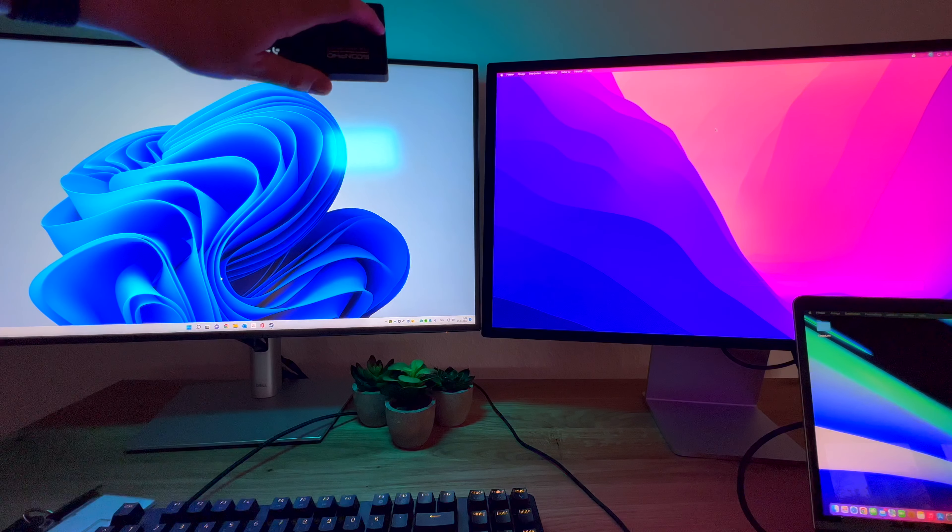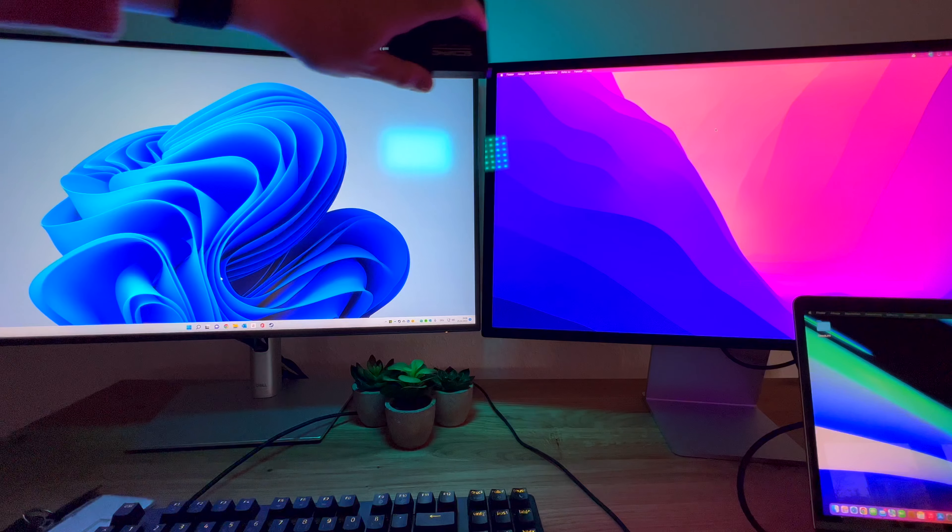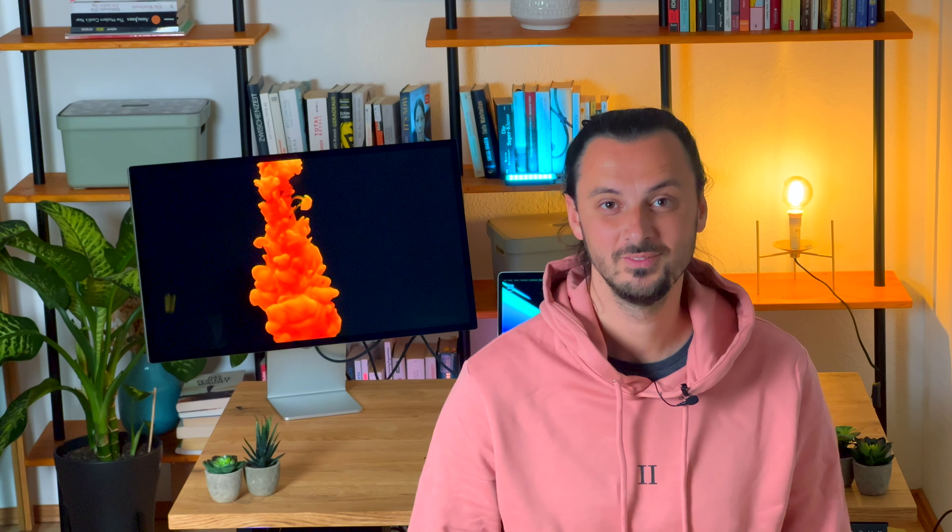Today we are looking at the Apple Studio Display in detail, looking at the advantages of the competition. What is for you important and what not? Interesting information about Nanotextur-Glas or Glossy-Bildschirm. If that's for you important, bleibt dran, bis dann!